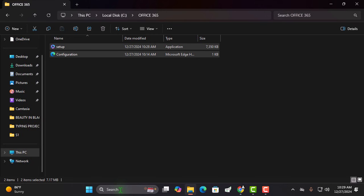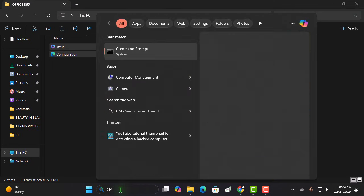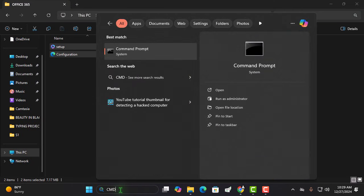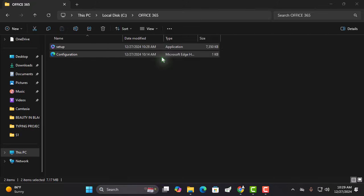Now, in your search bar, type CMD, right-click, and select Run as Administrator.